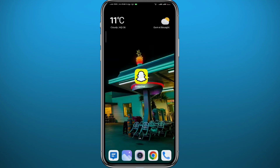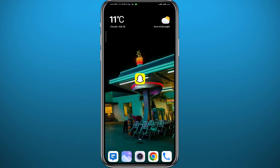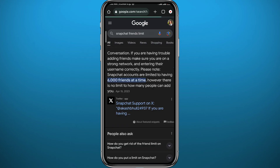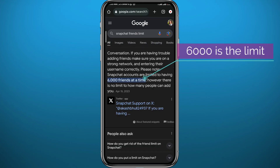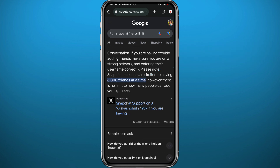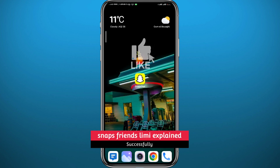If you do a bit of research about this problem, you'll find that Snapchat gives you a limit on how many friends you can have. If you have 6,000 friends right now, there is no way you can add more. That problem cannot disappear unless you delete some friends, the same way I've shown you.